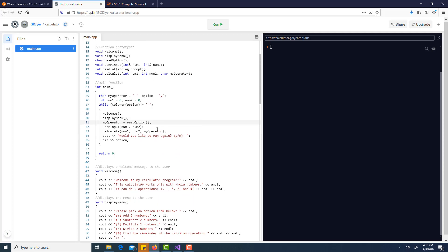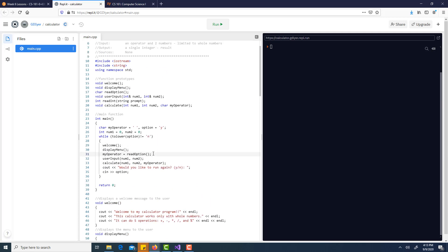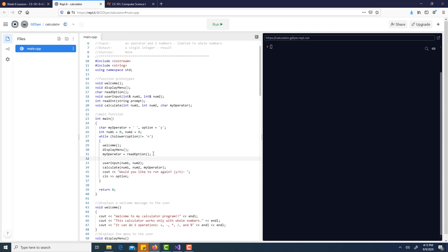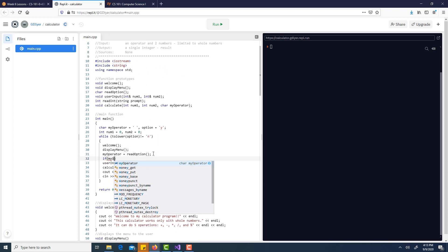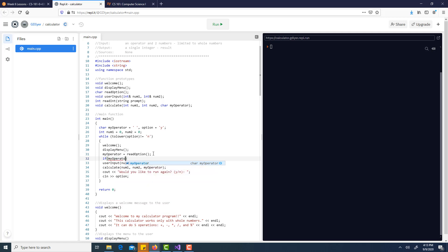If the operator is not any one of the valid ones, there's no need to call user input or calculate. Let's put that check in and fix it.